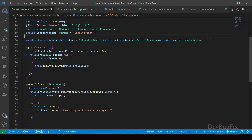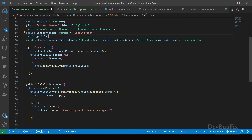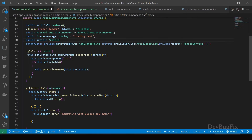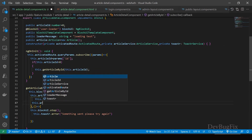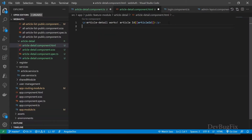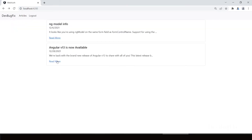Create an article property: public article of type Article. Import the Article class and initialize it. In the subscribe success callback, assign this.article = data. In the HTML component, show the article info: article.title. Save the changes, click on read more — you can see the article title.